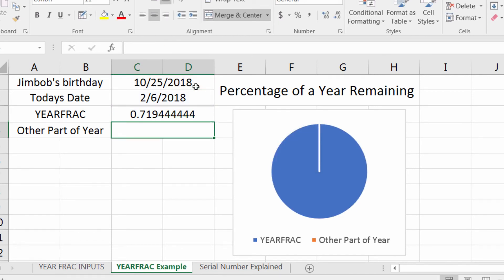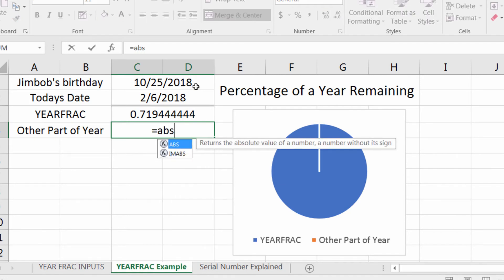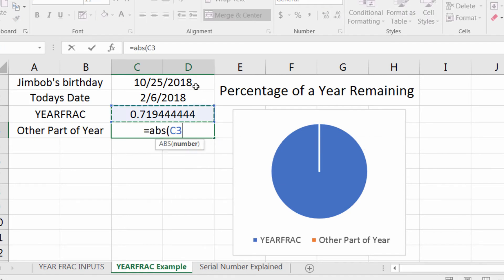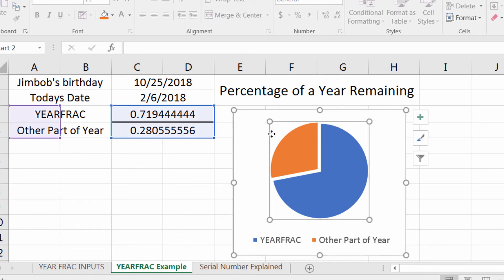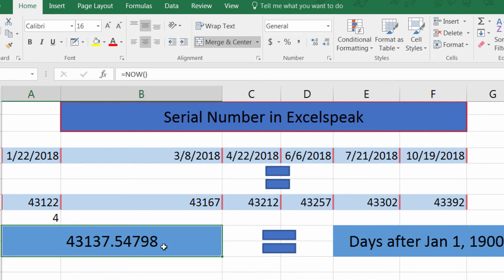I get 0.719 — I know that 0.719 of a year are left. Now to make that graph work: equals ABS, reference minus one, enter. And now this pie chart will show me that about three-quarters of the year are left until Jim Bob's birthday, so I have a lot of time to prepare and make him his cake.